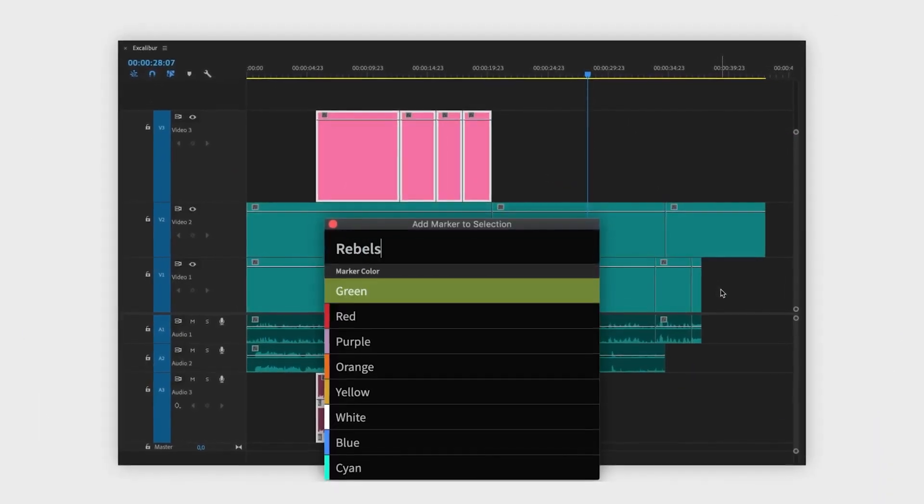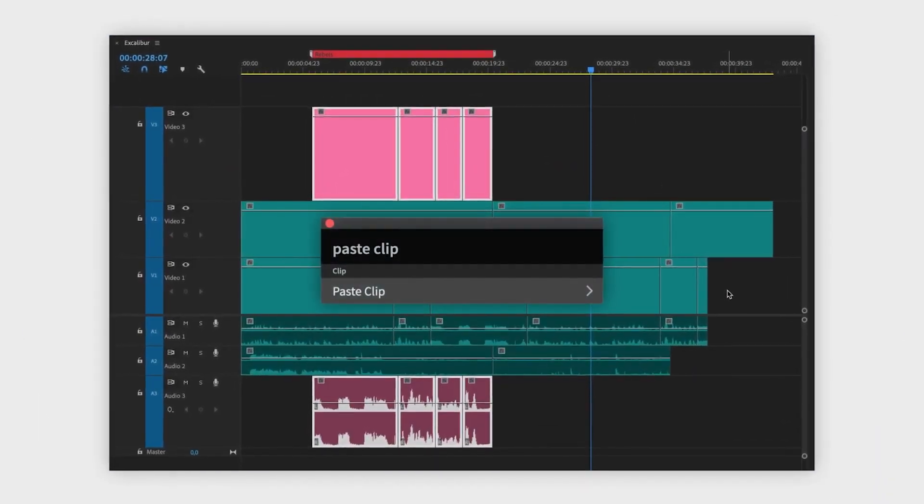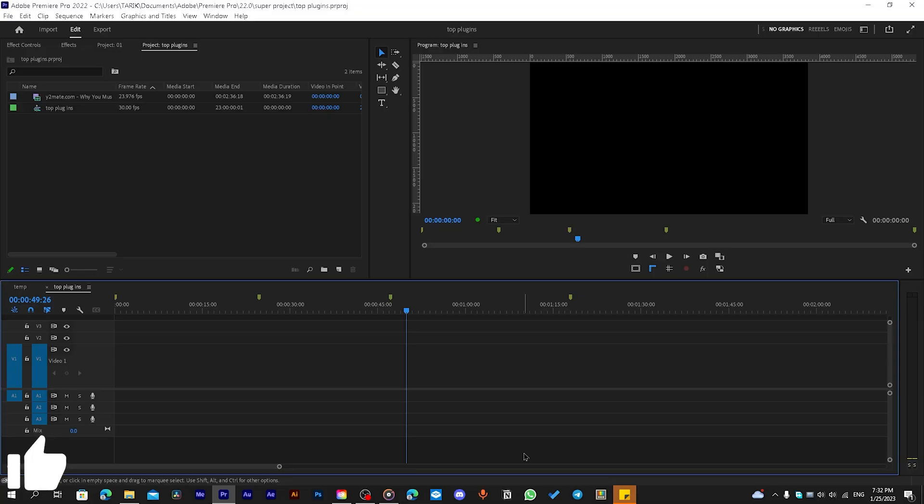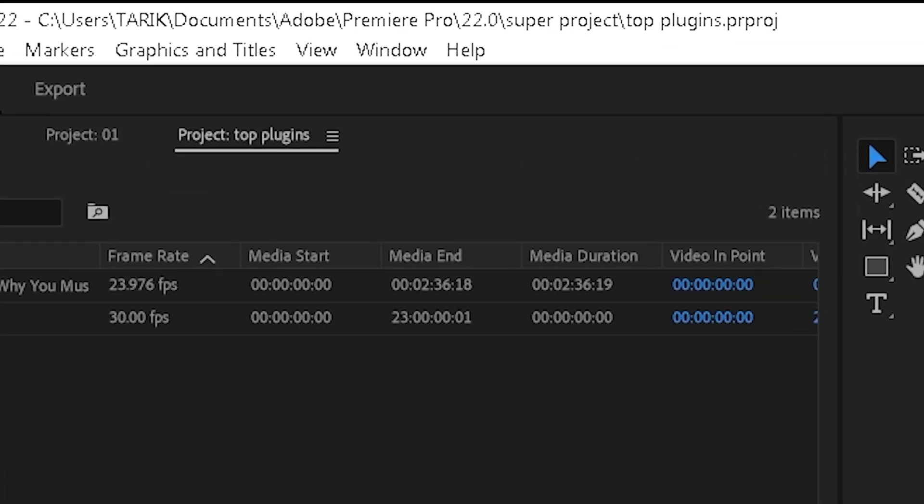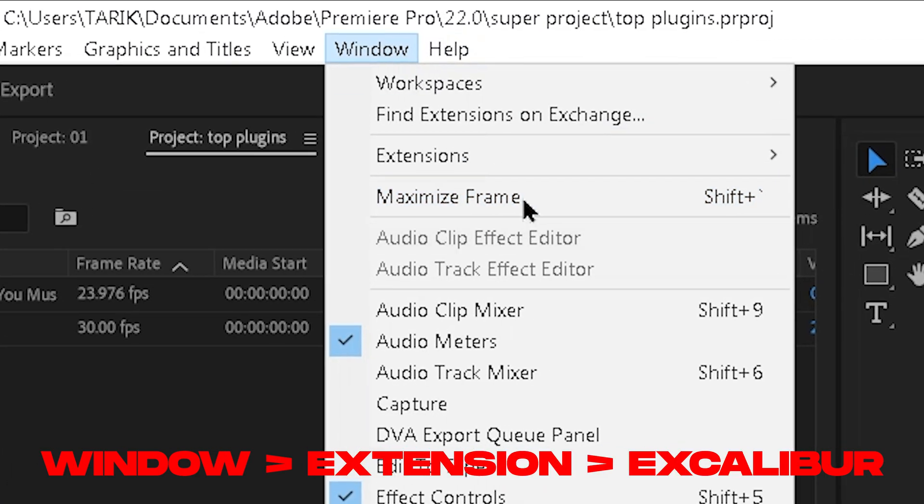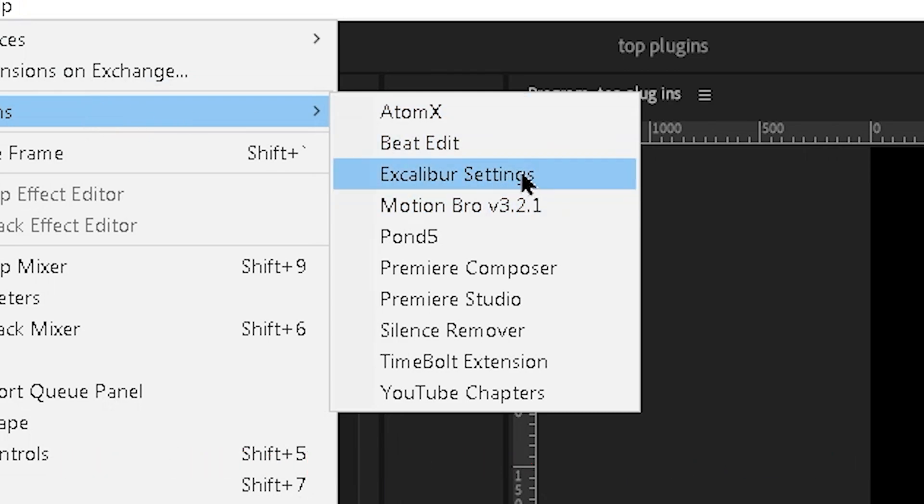It's a huge time saver because it works like a shortcut for effects. To access the plugin, simply go to Window, then Extensions, then choose Excalibur Settings.